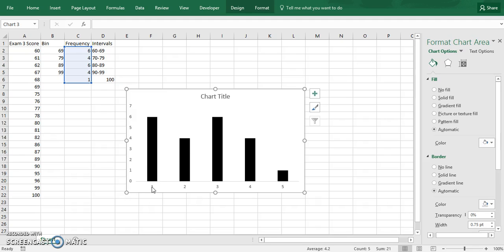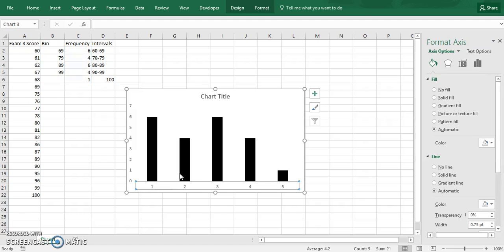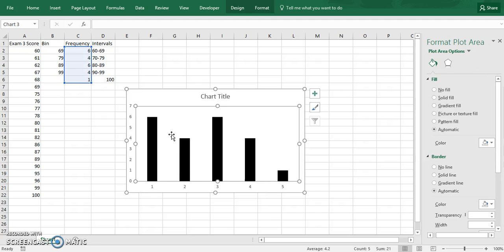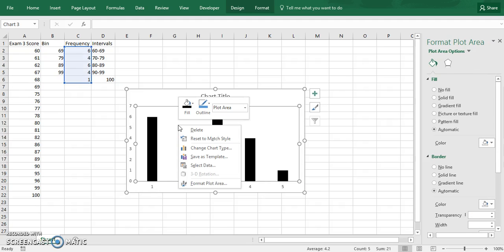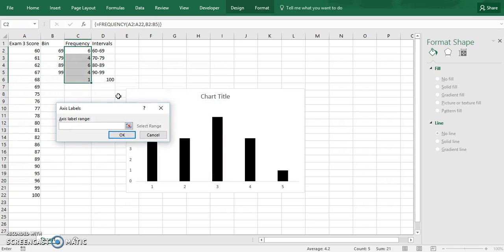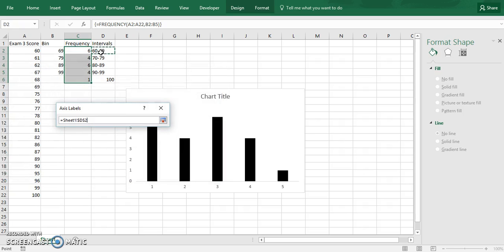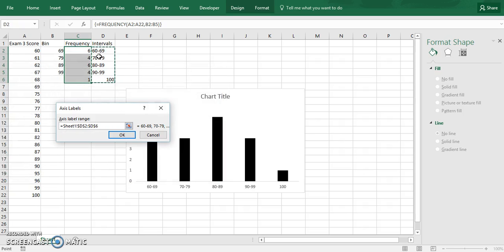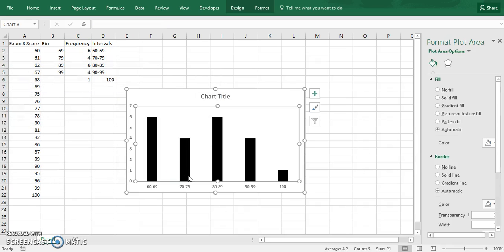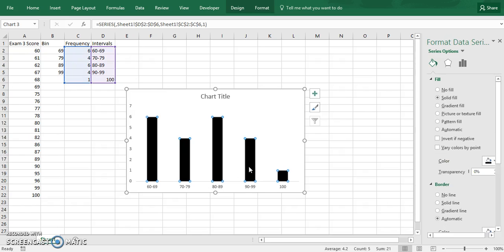And you notice how these are labeled 1, 2, 3, 4. We want to change that and put in our intervals. So click anywhere in the back. Right click, and then hit select data. Under horizontal axis labels, this is where we can enter these in. So just go ahead and drag over all of them and then hit OK. And then hit OK again. And then they'll pop up in the correct place.